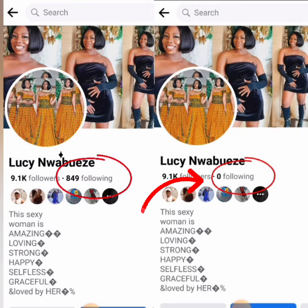If you are here to follow our channel, make sure to hit the red button at the end of this video. Also, follow us on Facebook, Lucy's Word.